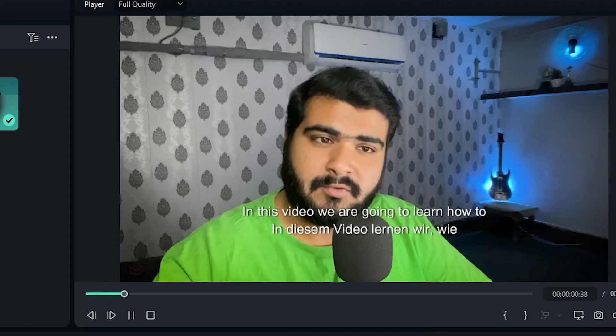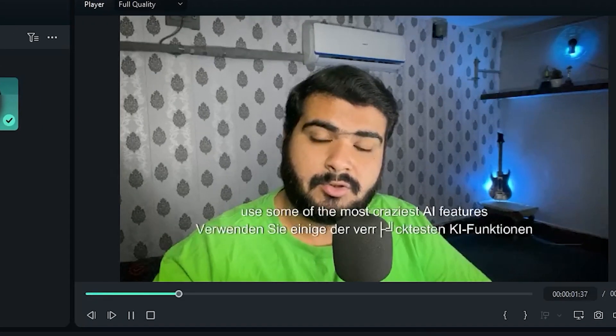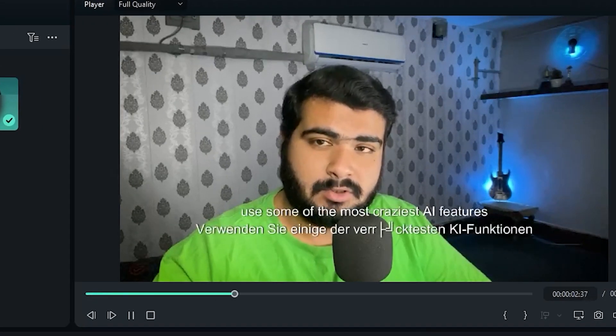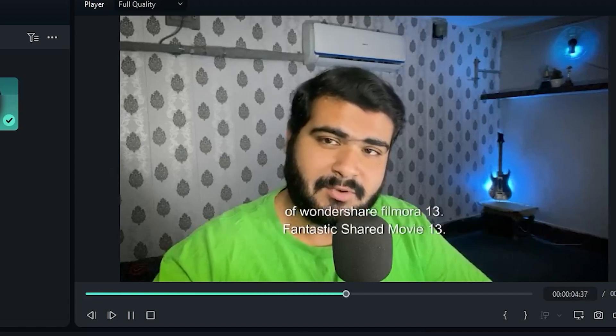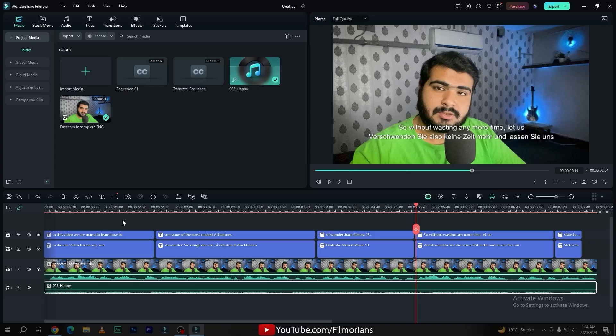If you play the video, you can see the subtitles are synced — we are going to learn how to use some of the most craziest AI features of Wondershare Filmora 13. This tool is really helpful if you want to add subtitles to your video with the help of AI.